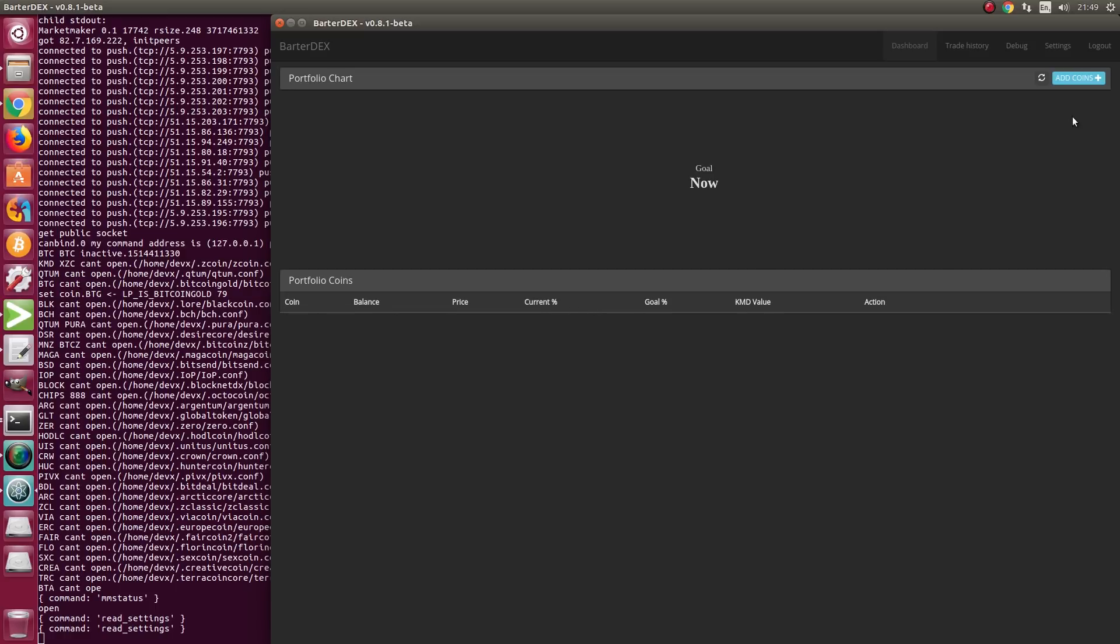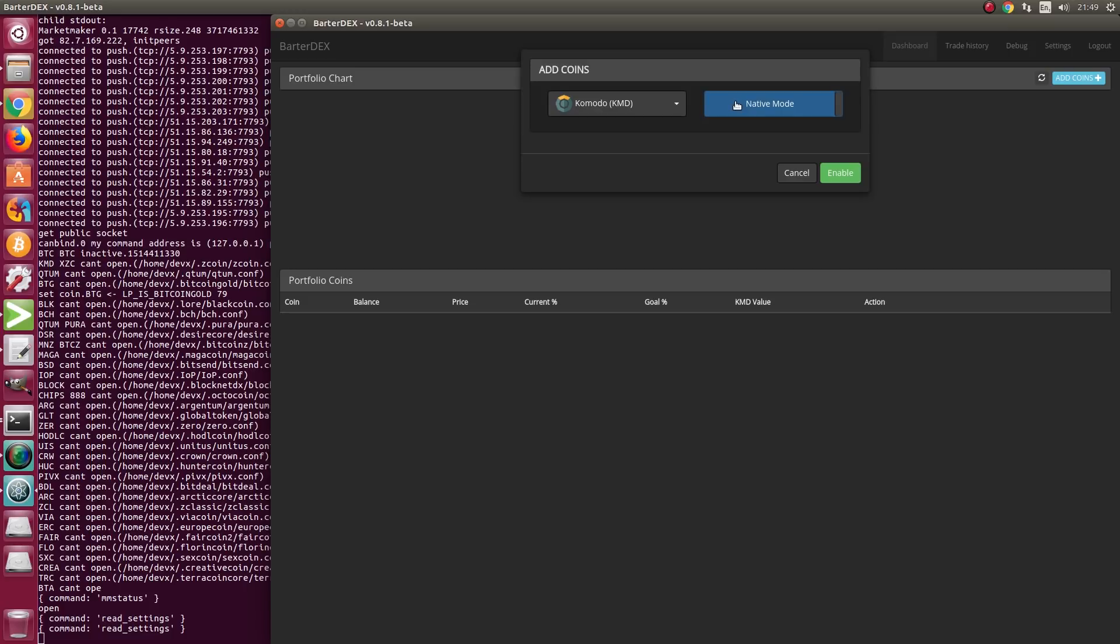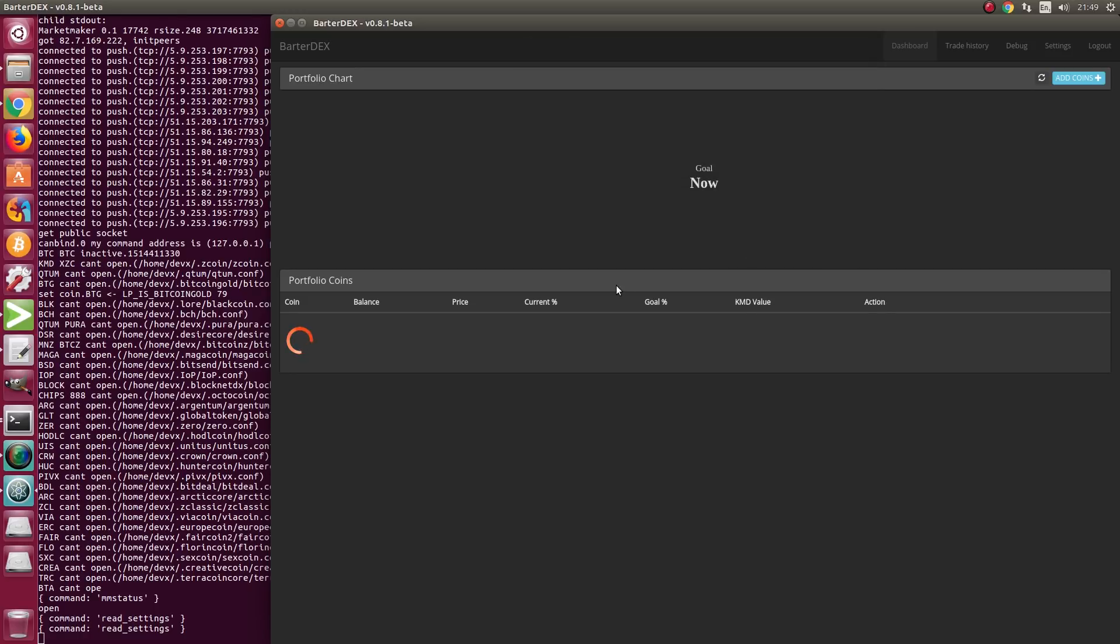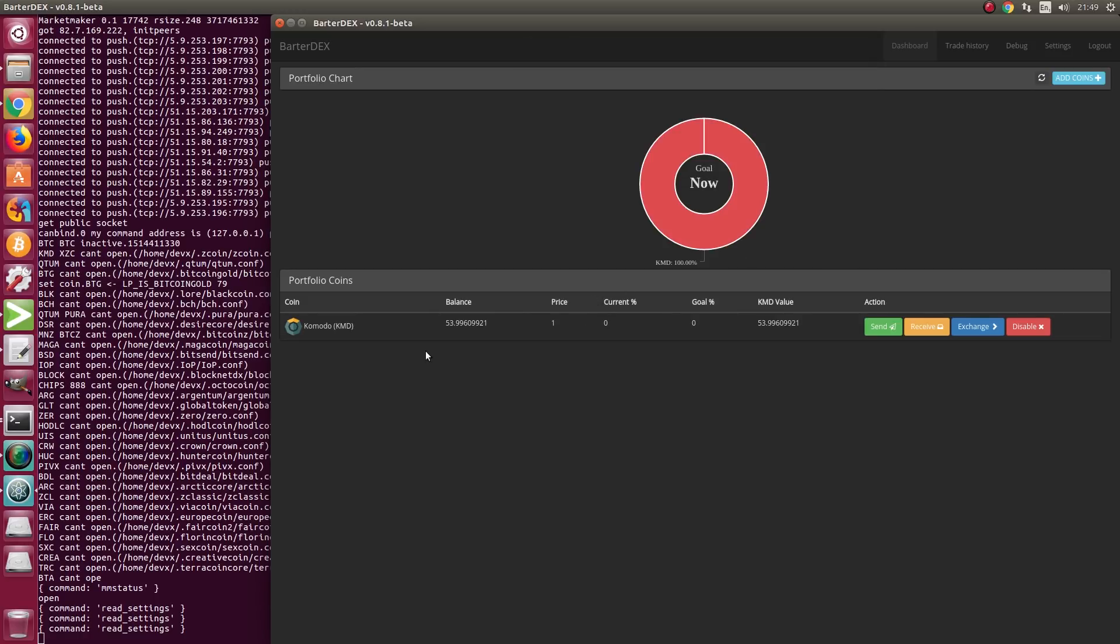Then we add the coin. In this corner, you can see 'Add Coins.' Click on that. We're not running native mode. Select Electra mode here and then press enable. KMD is added, and the balance is shown there.